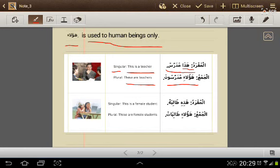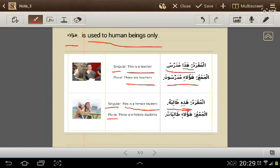Another example for the singular: هذه طالبة — this is a female student. هذه is for the feminine. The plural: هؤلاء طالبات — these are female students. هؤلاء طالبات. طالبات here is a plural noun meaning female students.